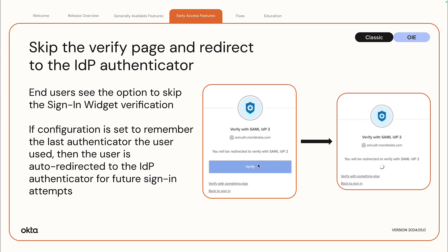This feature allows users to skip the verify step in the sign-in widget. They are instead redirected to the IDP authenticator for verification. When you enable this feature, end users see the option to skip the sign-in widget verification. If your org is configured to remember the last authenticator the user used, then the user is auto-redirected to the IDP authenticator for future sign-in attempts.